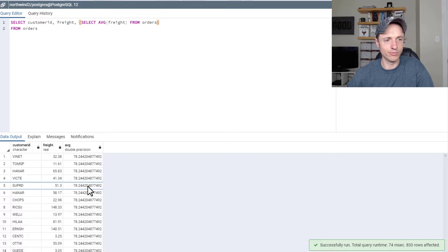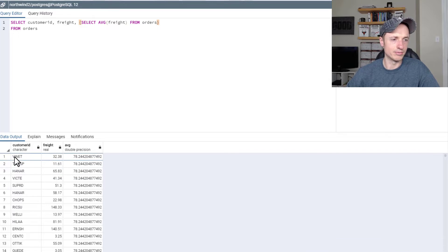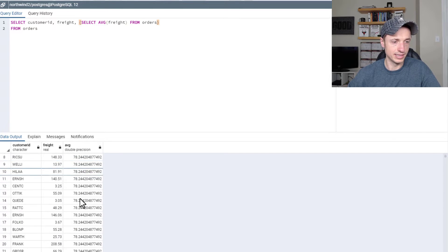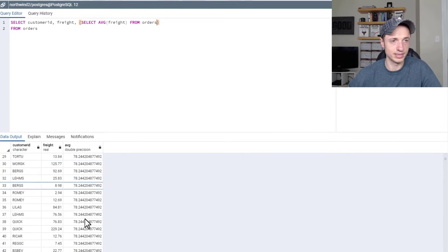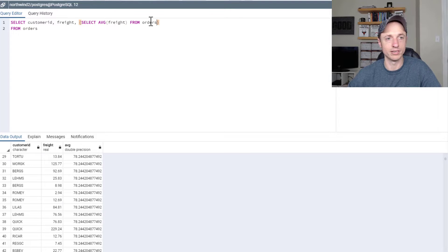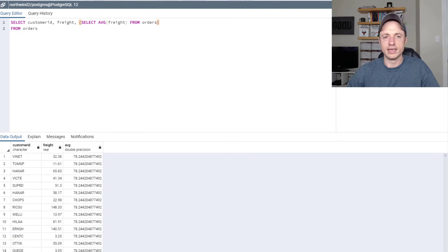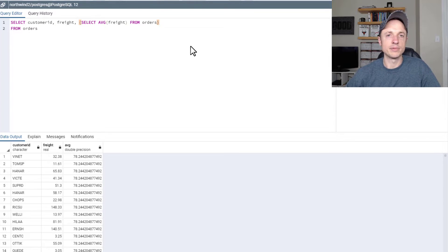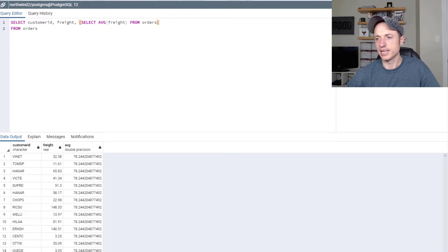Basically what we did here was we pulled in the customer ID, we pulled in the freight for that customer on that particular order, and then we pulled in the average freight for all orders from the orders table. You can see it's all the same number because the average freight from all orders in the orders table is going to be the same number. You could do something similar using window functions, but this is just an example of one way you could use a subquery inside of your SELECT statement.